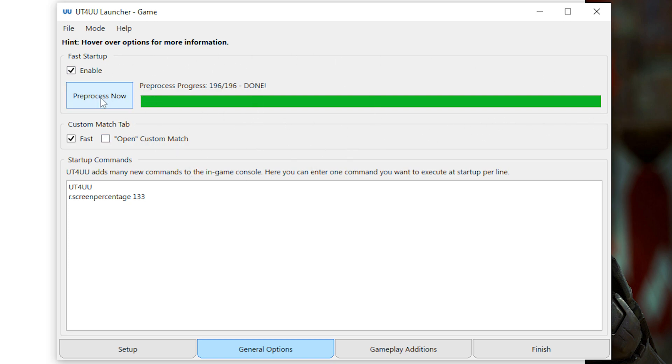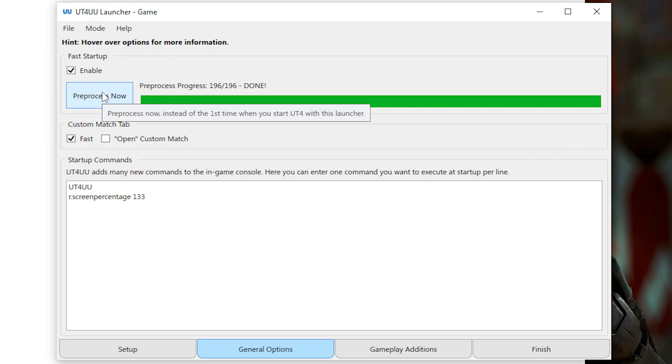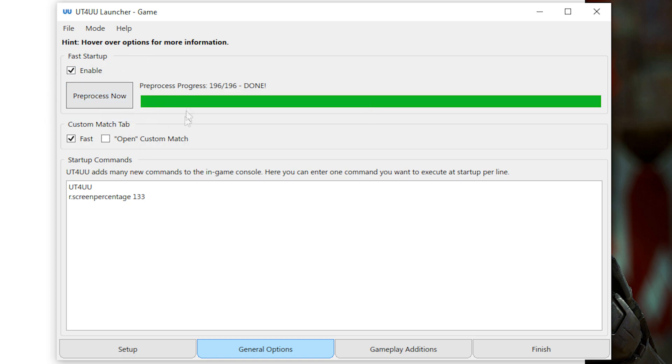The time it takes for it to pre-process, usually the first time you do it, it takes like a minute or two. Basically, it just pre-processes all the packs so that when you launch the game, it doesn't take like four hours to launch.